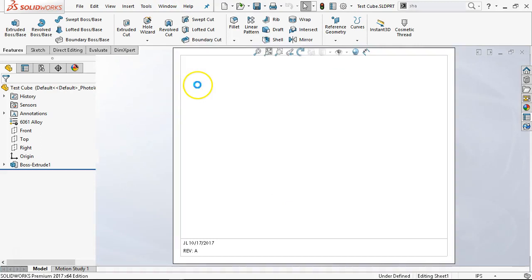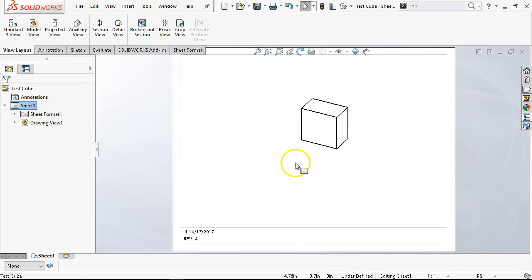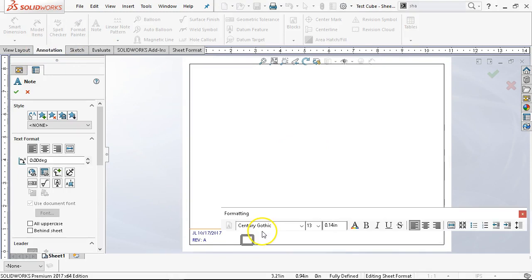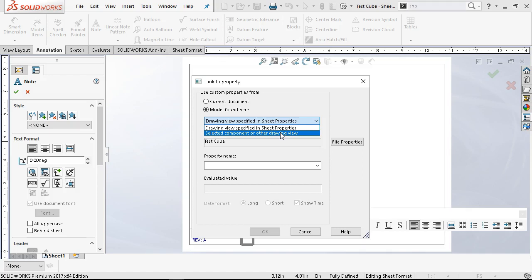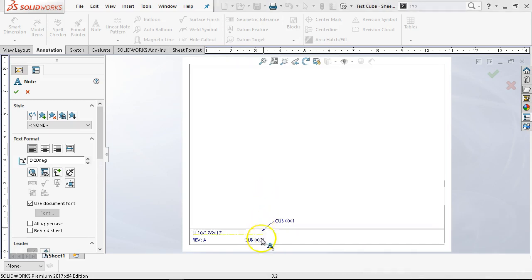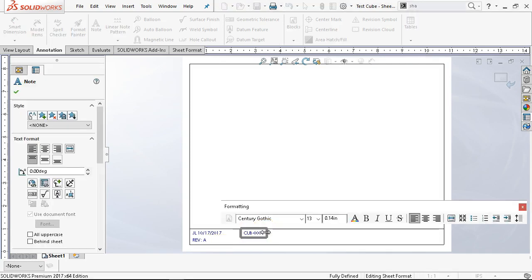Back over to the drawing sheet, I'll insert the test cube just as I would any other view. Now when I go into edit sheet format and set the next annotation note, the link to property says 'model found here' — I now have a model with those properties written to it. Options are: drawing view specified in sheet properties, selected component, or other drawing view. I'll have to look up the exact difference between those. One of them is going to work — there's my part number.